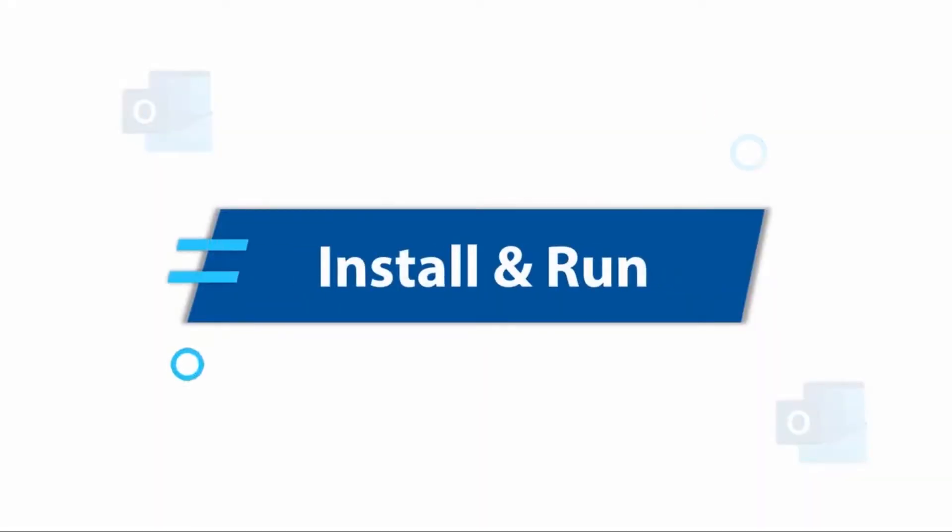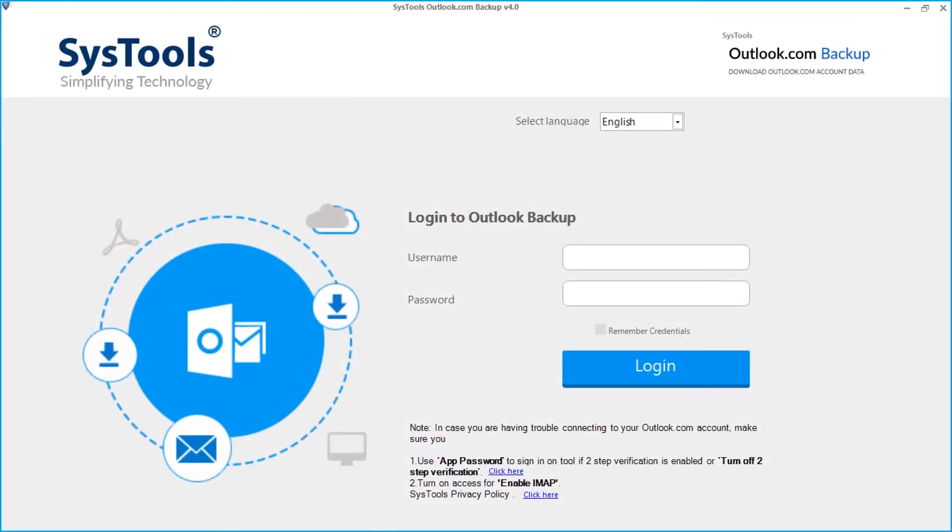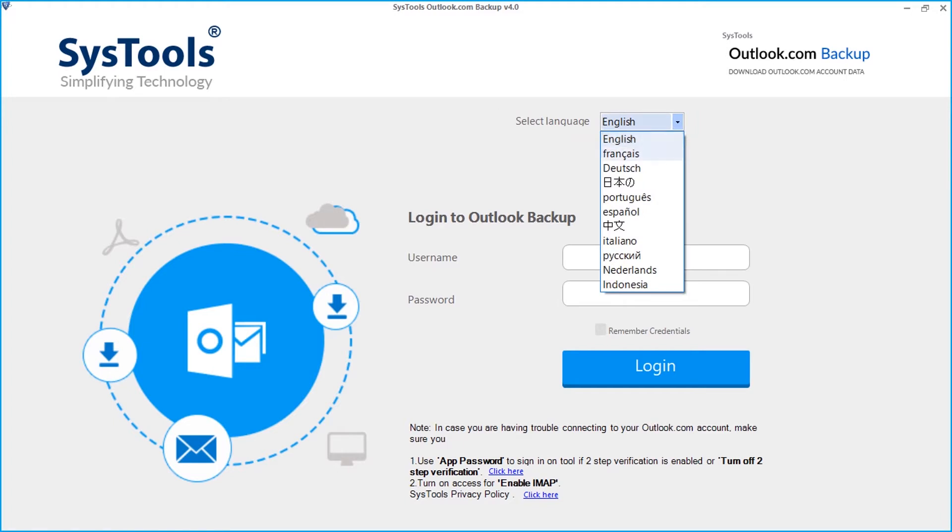Now let's install and run the tool to check its working process. The tool opens with a user-friendly interface. You can choose the desired language from the drop-down on top.